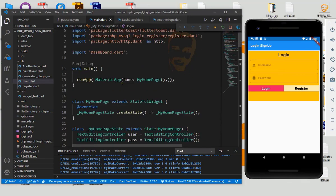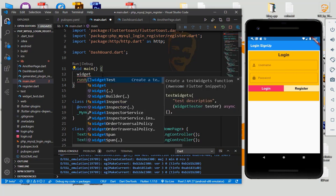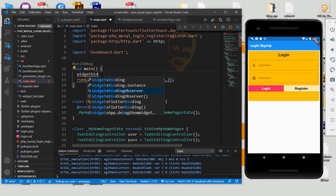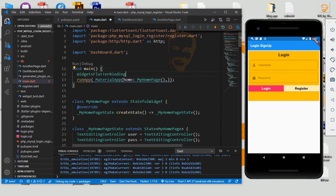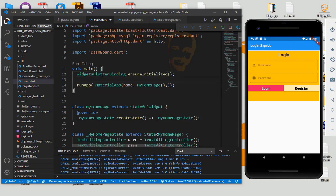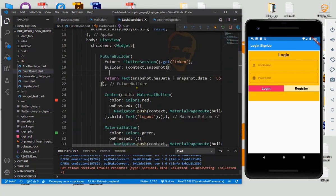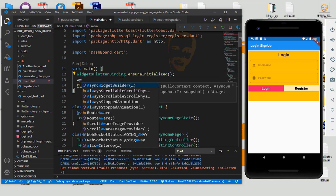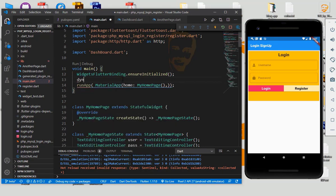We want to go directly to the dashboard on reopen. So go to the void main section and type GetBinding — which is GetBinding — and put FlutterBinding.ensureInitialized. Now we retrieve the token information using getToken, so we have a dynamic variable called token.